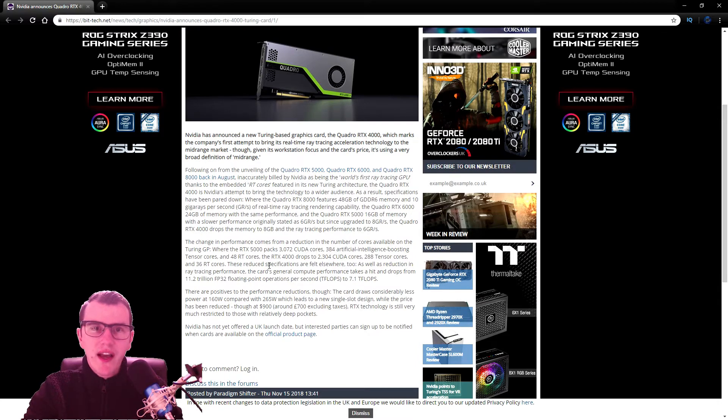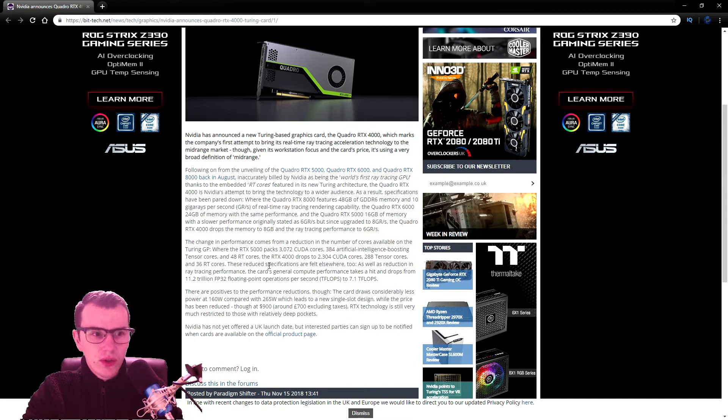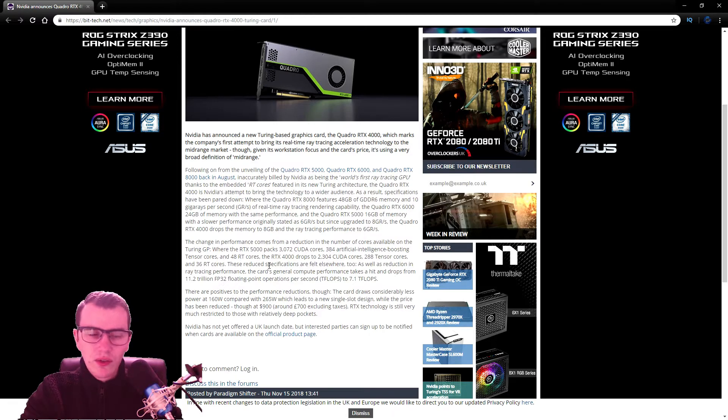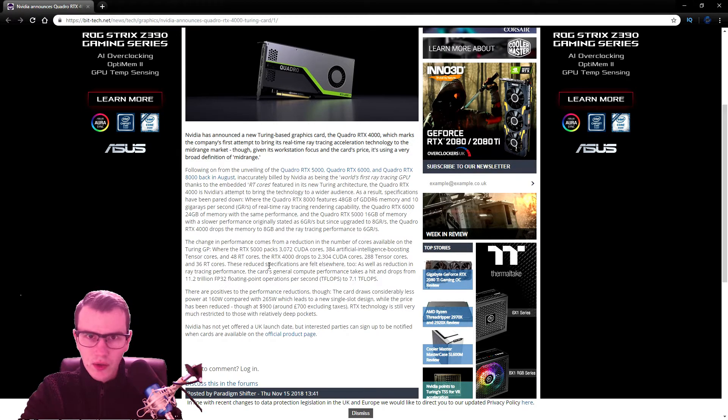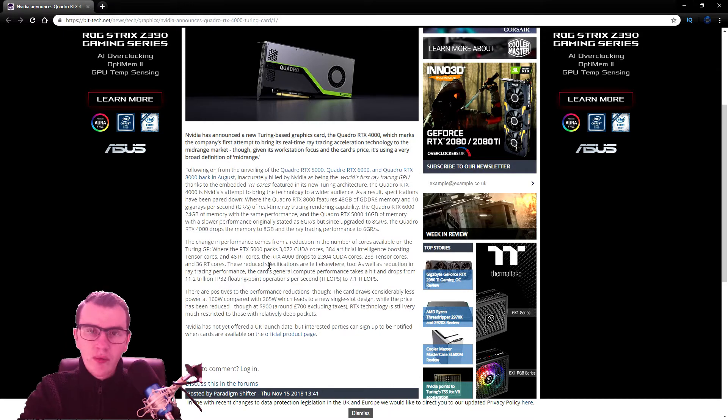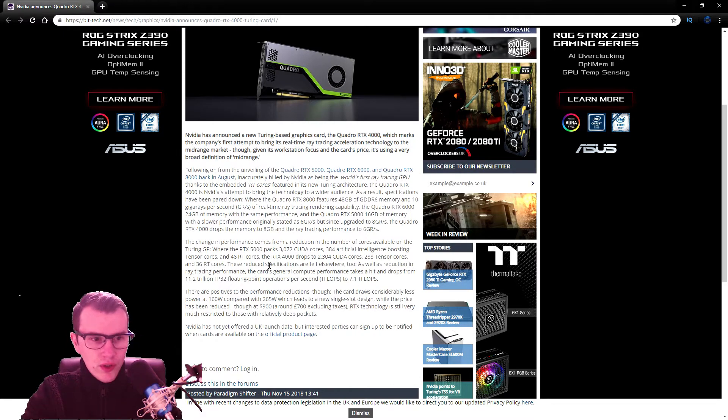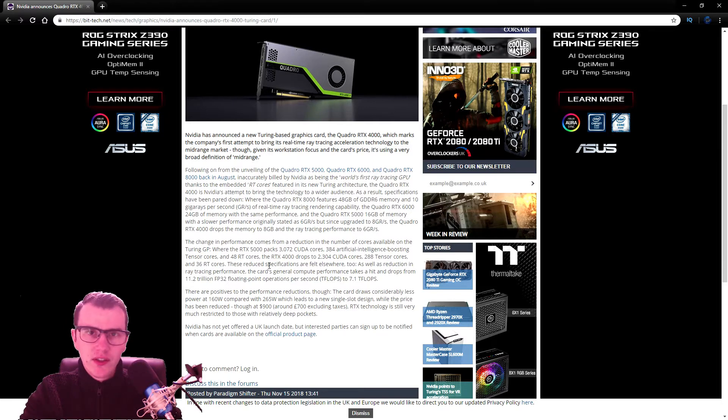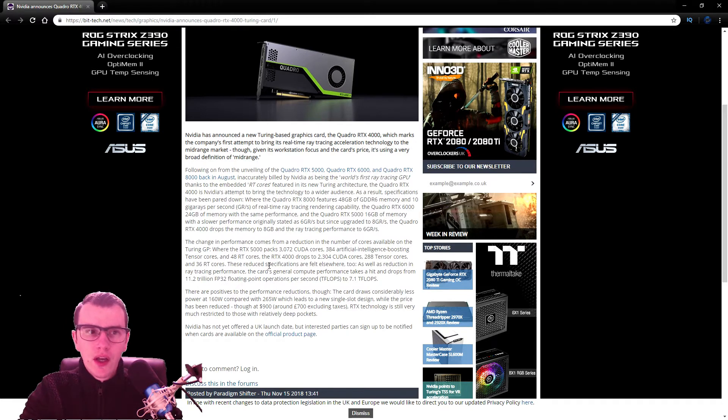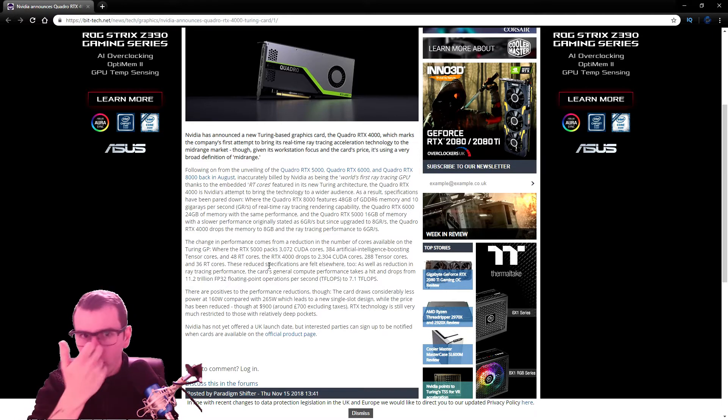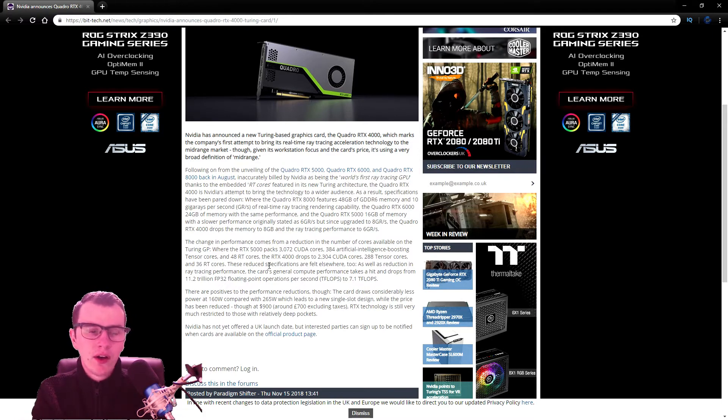The 5000 packs 3072 CUDA cores, 384 artificial intelligence boosting Tensor cores, and 48 Ray Tracing cores. The 4000 however drops to 2304 CUDA cores, 288 Tensor cores, and 36 Ray Tracing cores. So quite a significant step down from the 5000 series, obviously, as you would do if it was going to be a lower end card.